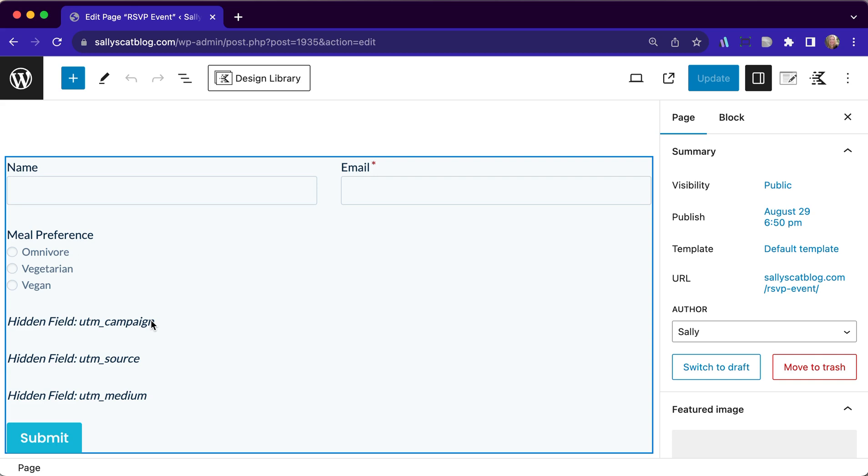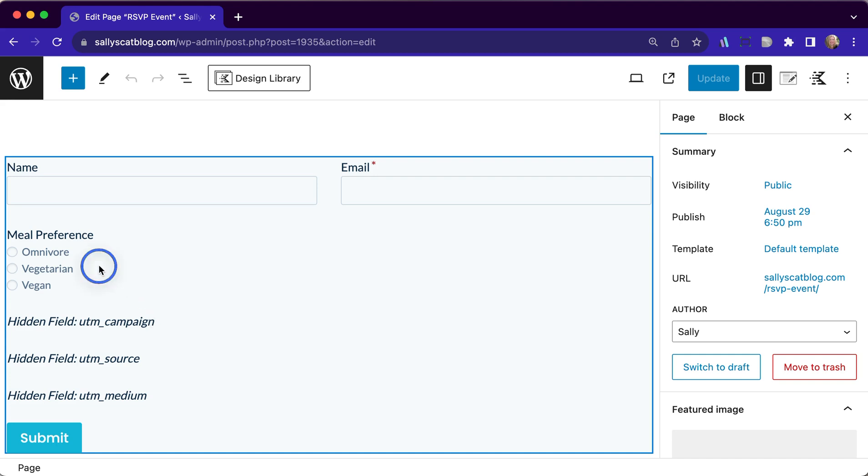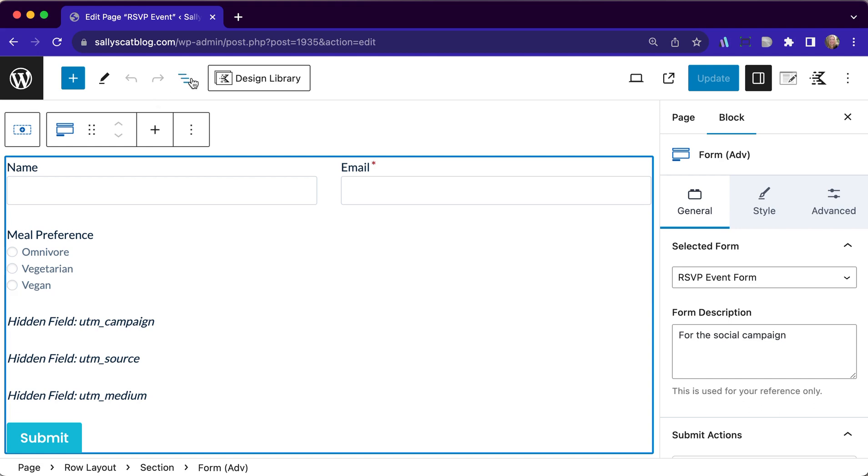For this demo, we are going to take this RSVP form and we are going to show based upon what people select as a part of their meal preference for Sally's Cat Blog's fundraiser. We are going to have an event and at this event, we are going to have a meal. We want to know what it is people would like to enjoy.